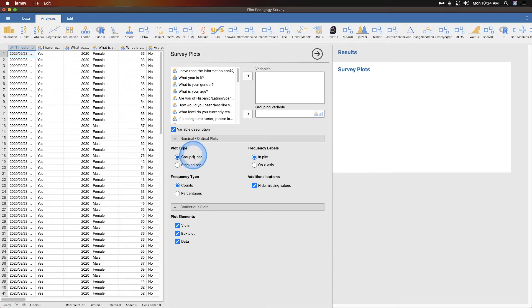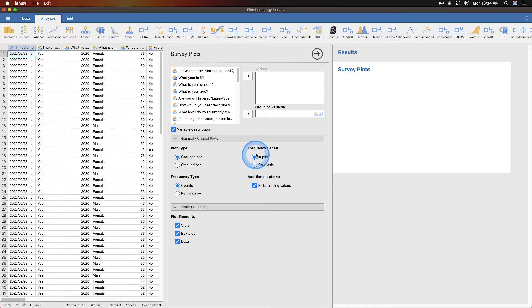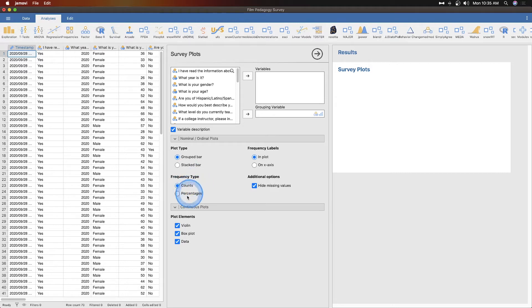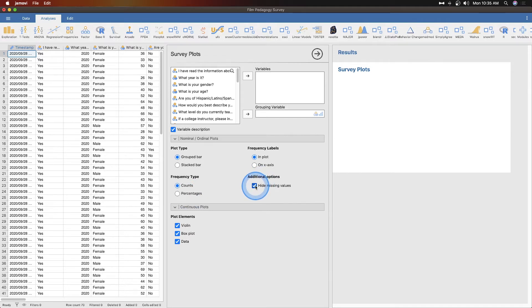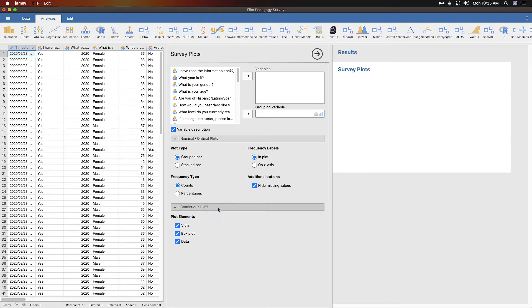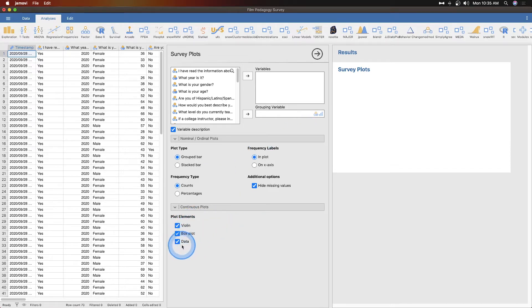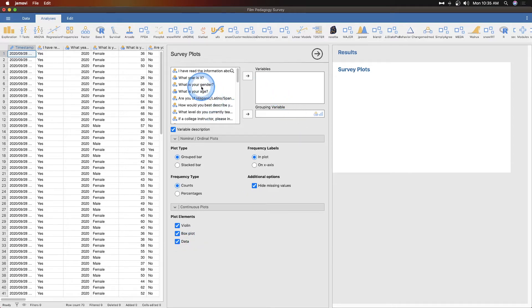So by default, you've got a grouped bar versus a stacked bar radio button, so it's either or for nominal or ordinal plots. We can get our frequency labels in plots or on the x-axis. You can get the frequency type, so it's either counts, whole numbers, or you can change that into percentages. And then you can choose whether or not you want to hide your missing values. Continuous plots, there are better options for continuous plots in Jamovi, but if you're working with the same data set you can get violin, box, or data, which is interesting. I'm interested to see what data here means. I have not tested this yet, so we are testing it together.